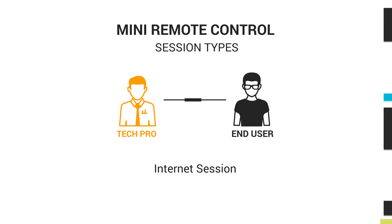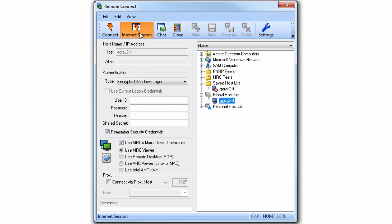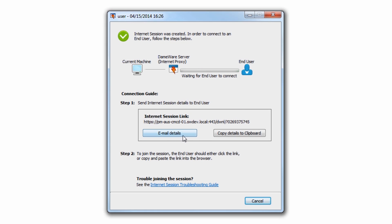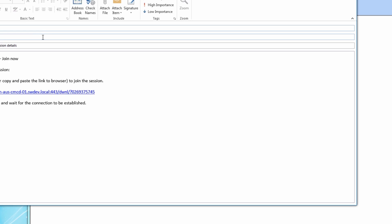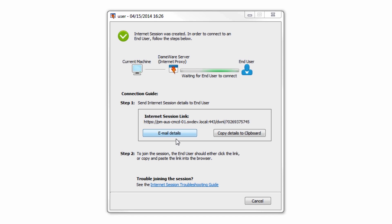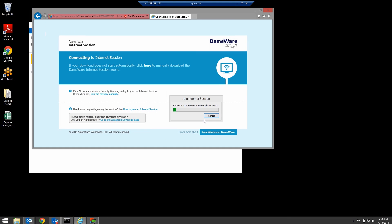The second connection type is the internet session, which is used to make connections to computers outside of the firewall via the new Daymor Internet Proxy. Clicking on the internet session button calls up the session details, including the session link. The internet session link must be accessed by the end user to initiate an assisted connection. It can be mailed from the mail client, launched directly from this prompt, or copied to a clipboard and pasted into an email or chat window. Once the user clicks on the link, he or she is prompted to accept the IT Pro's invitation.